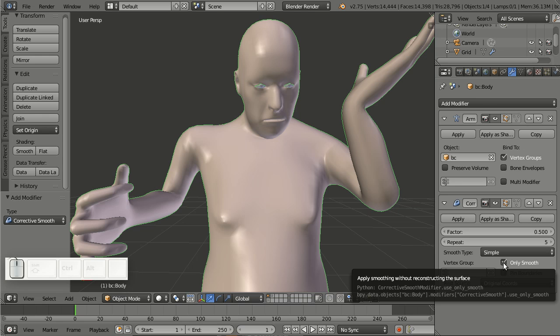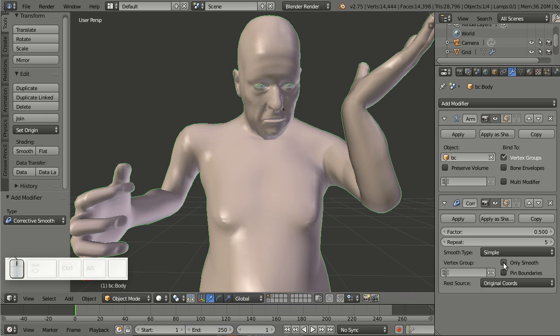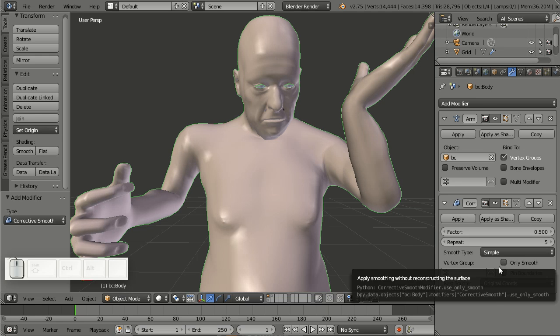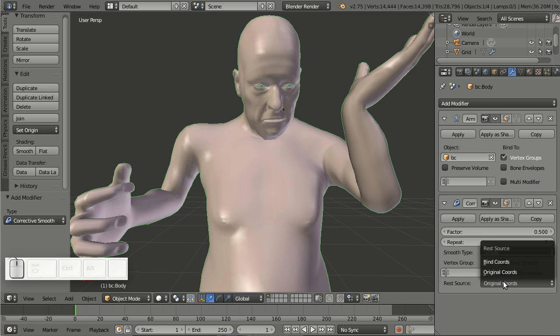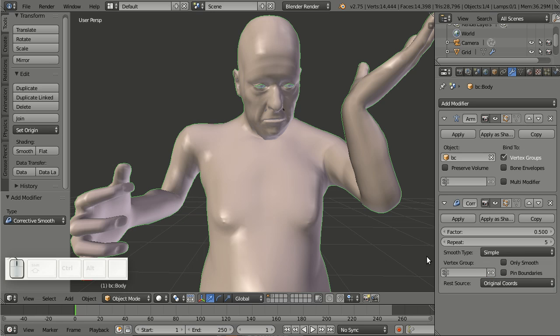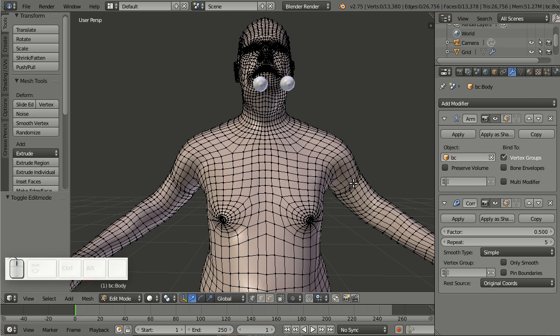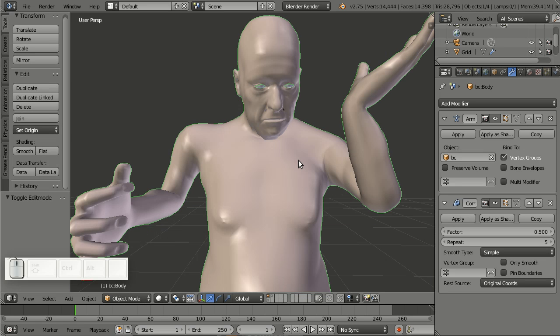And the magic is happening when you do not just smooth but also use a rest source. And the rest source has two options, original coordinates and bind coordinates. The original coordinates are basically what you see when you tap into edit mode. So this is the original mesh and this is what the corrective smooth modifier is now using. And it's using the original mesh as a guide for the smoothing operation. So it basically only fixes distortions, which is ultra cool.